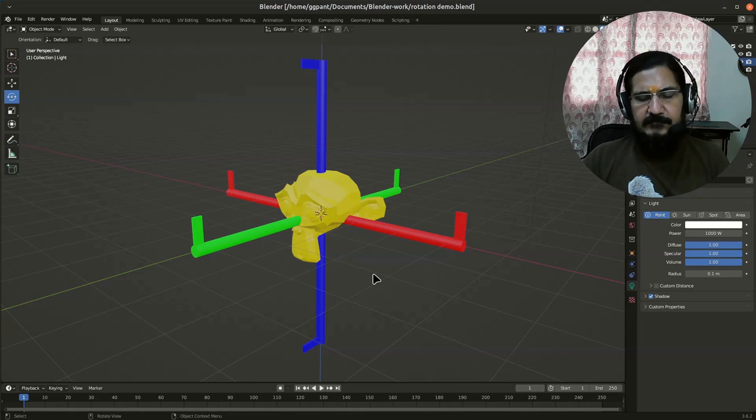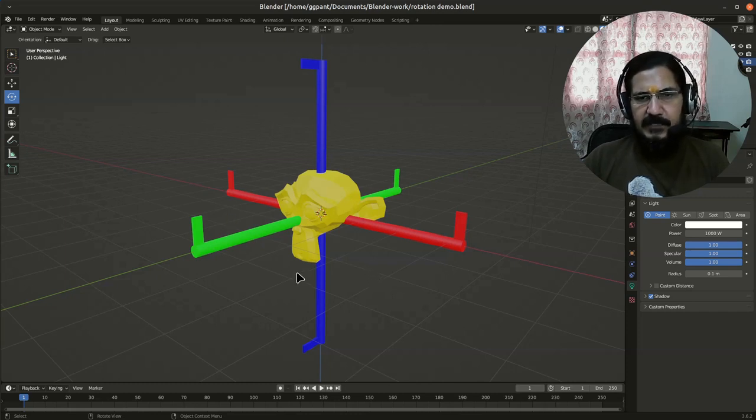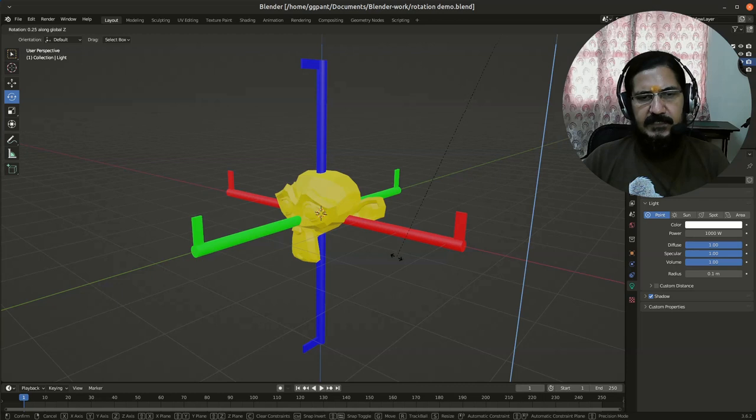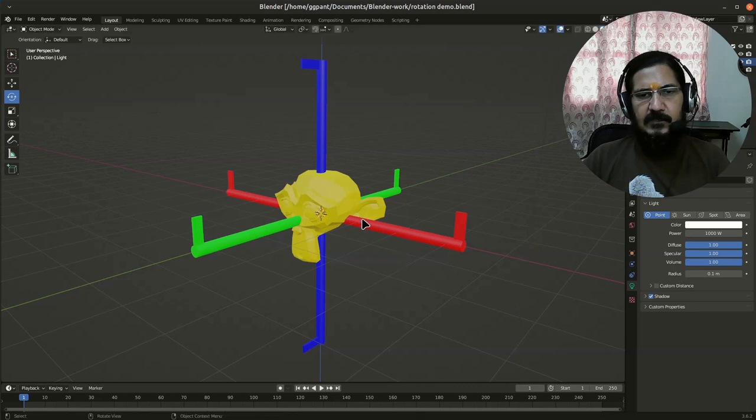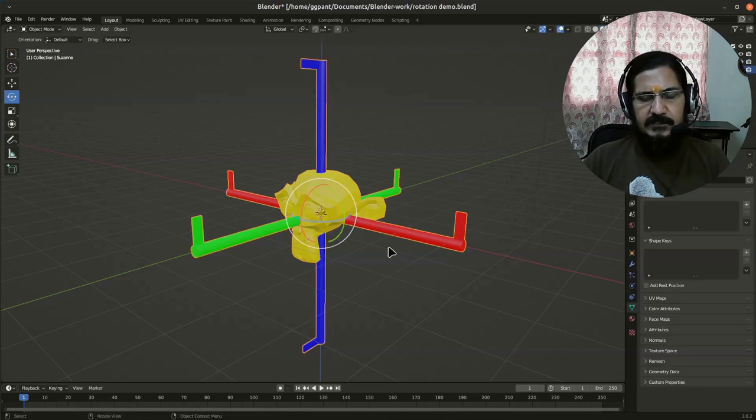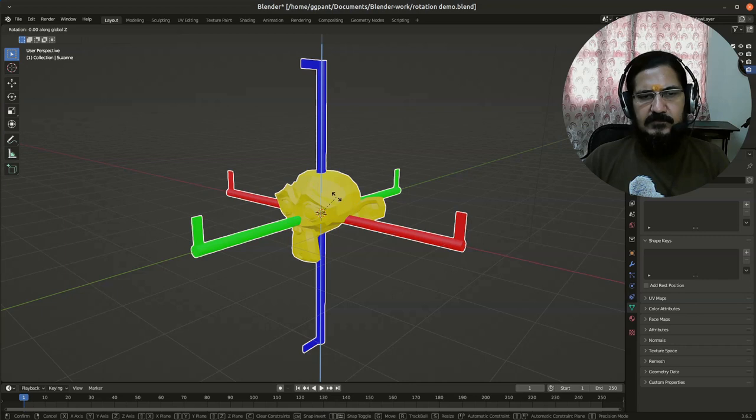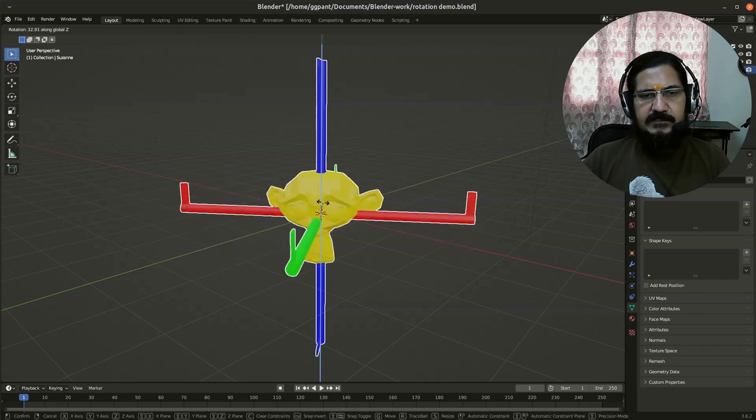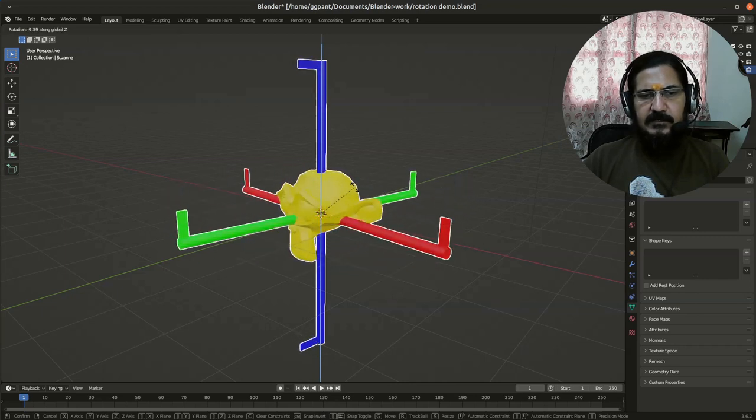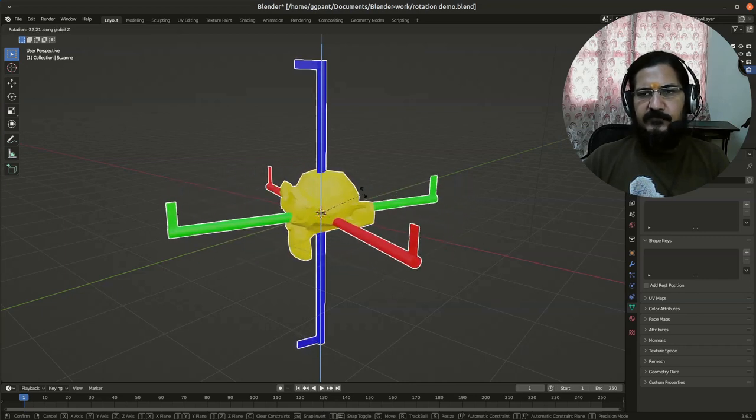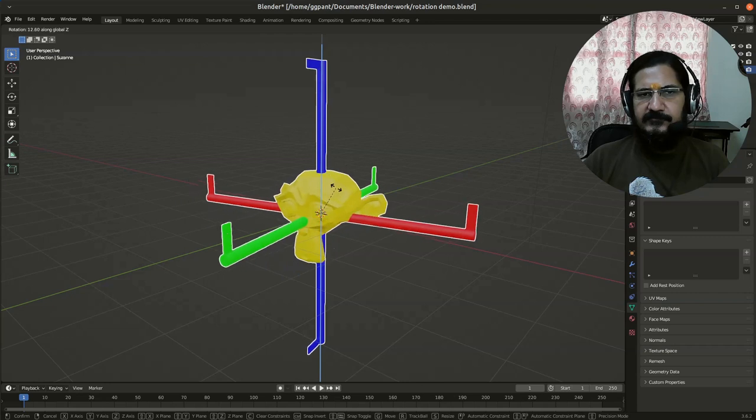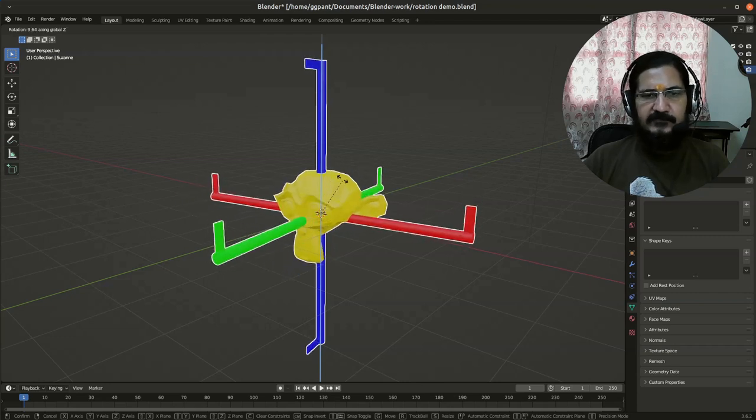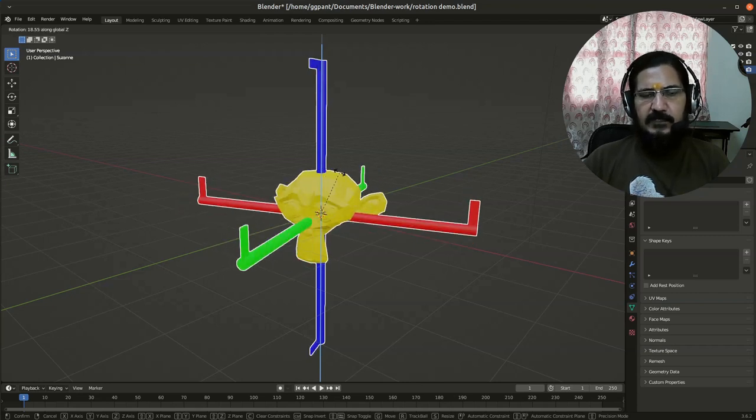Now I have made this as a single object. So if I rotate this object on Z-axis, what you will notice is the colors which are moving around are the local axes of this monkey object. So now when I have rotated it, the axes have changed around.